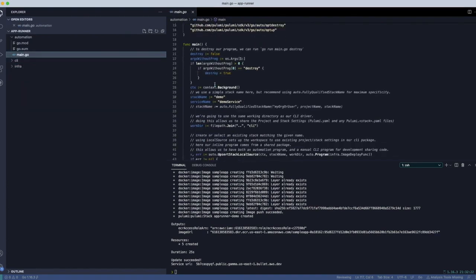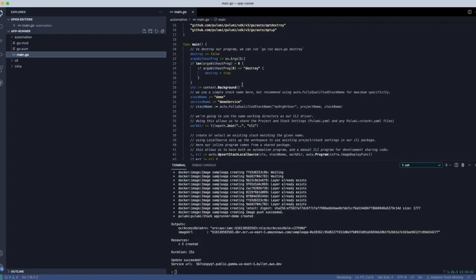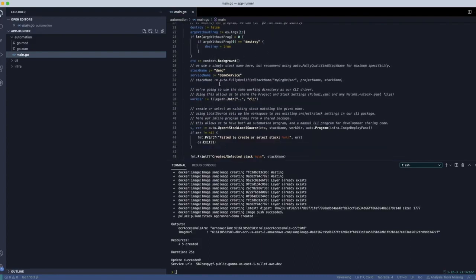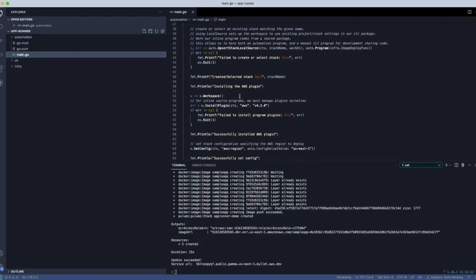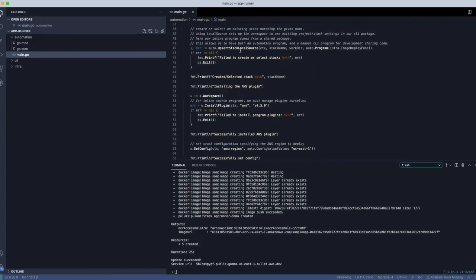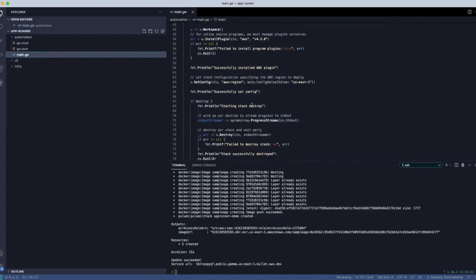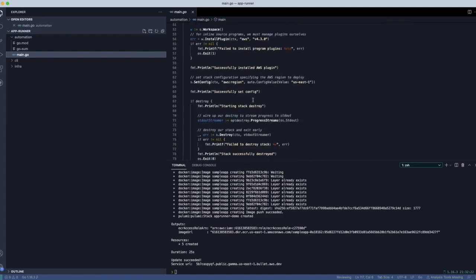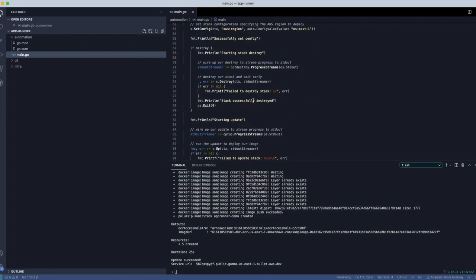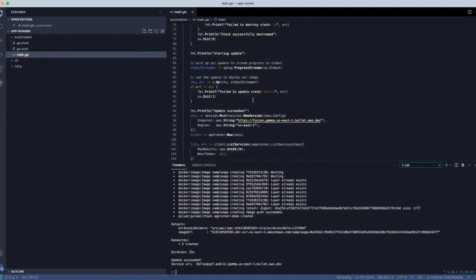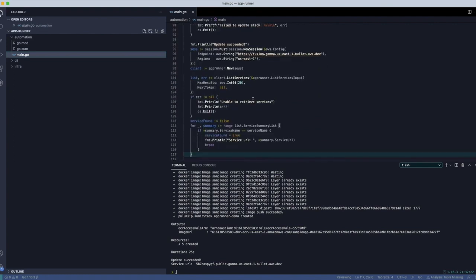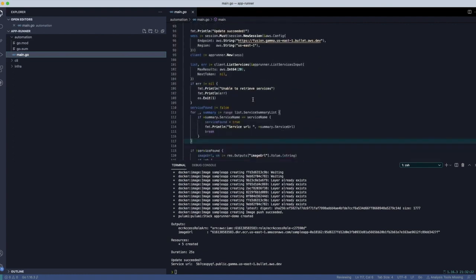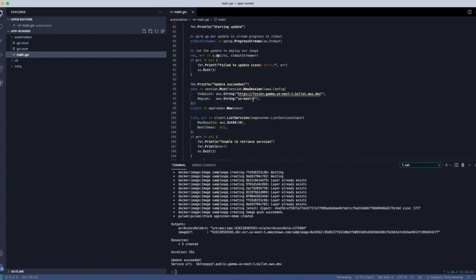So if we look at the automation API side of things, all we're doing is doing the usual automation API stuff. We're setting up a stack. We're deploying our program. And after we point out the part where we're deploying the program, right up here. And as soon as we finish deploying the program,